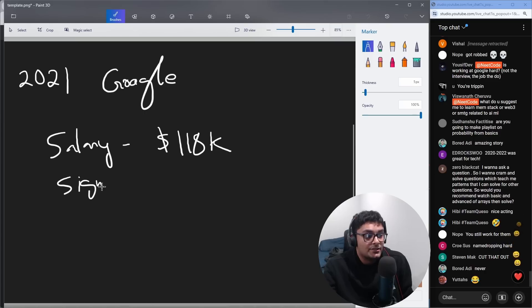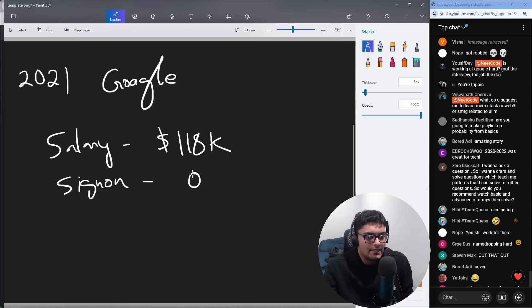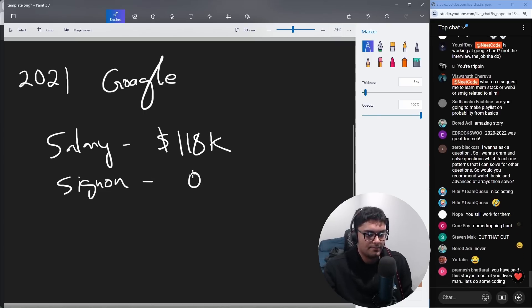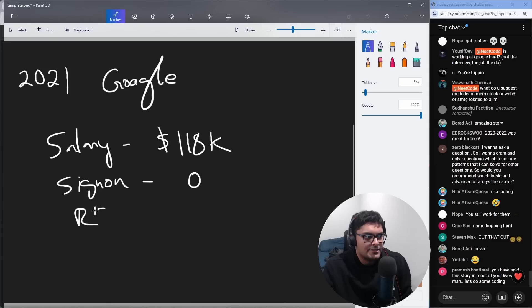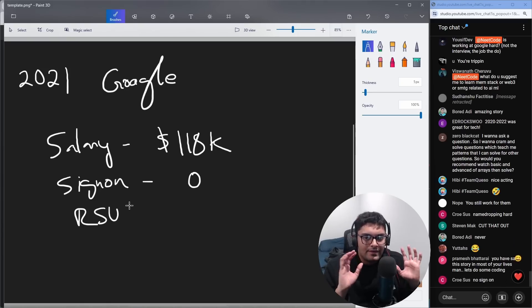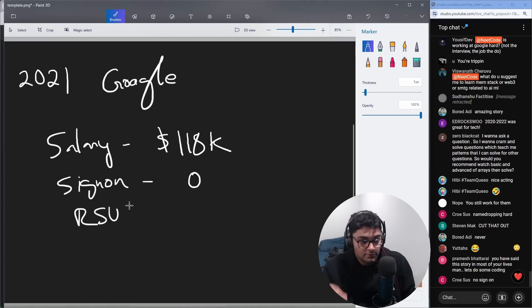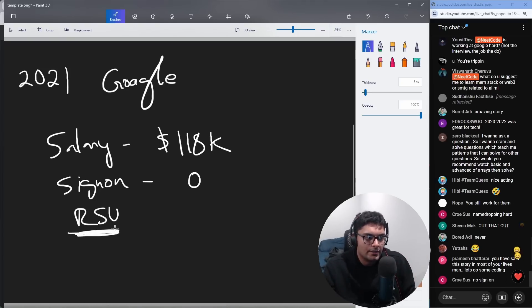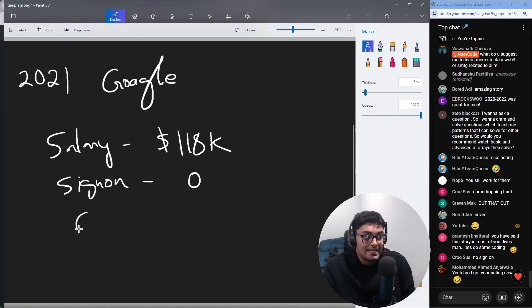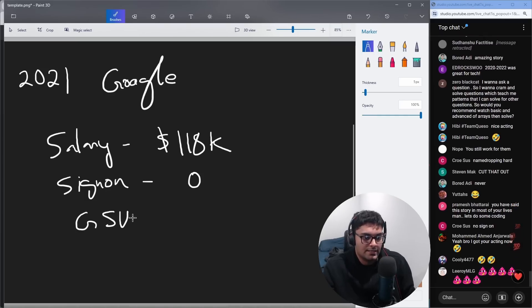Sign-on bonus, actually, believe it or not, zero. Didn't get anything for sign-on bonus. The other thing was RSUs and Google is like very, very special. They like to make their employees feel special. So they don't actually call it RSUs. They call them GSUs, Google stock units, not restricted stock units.